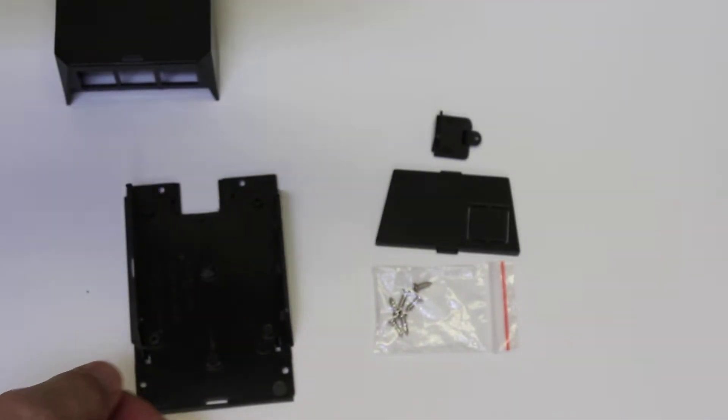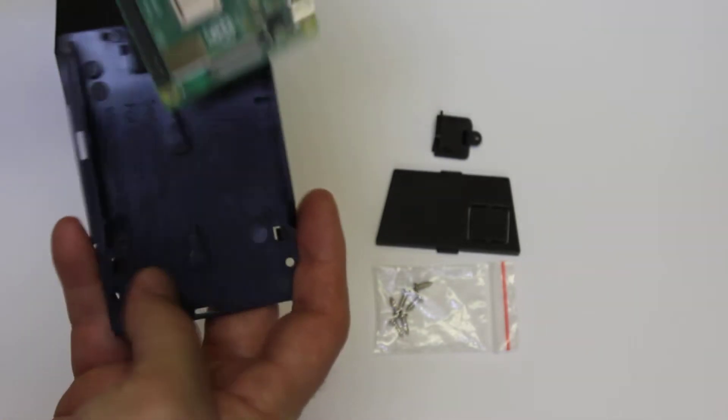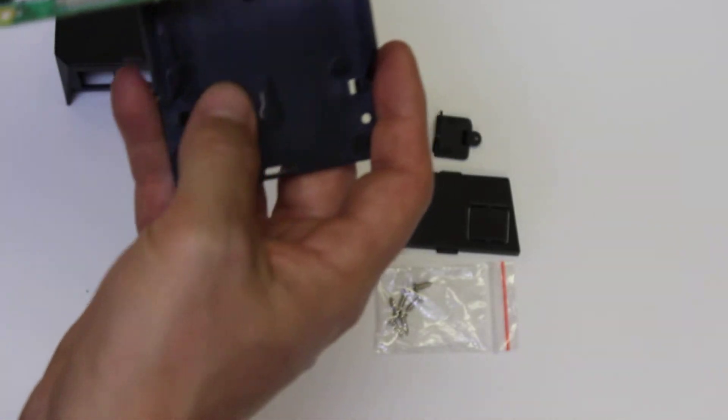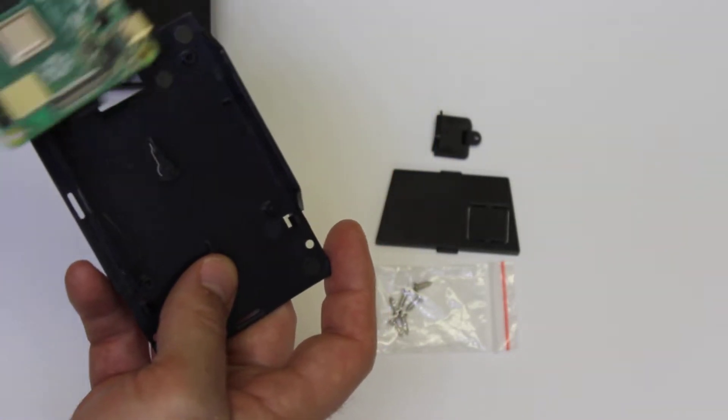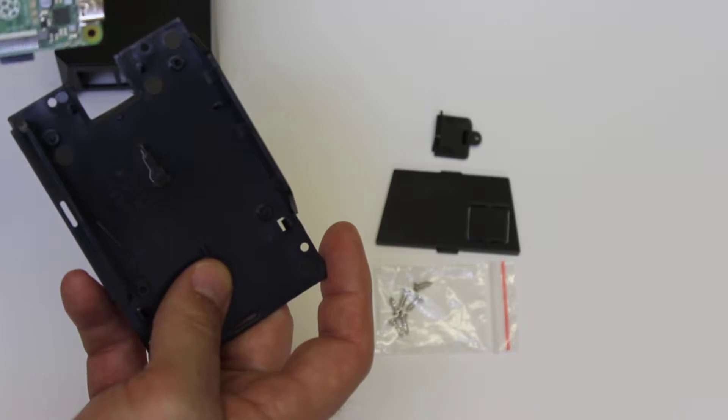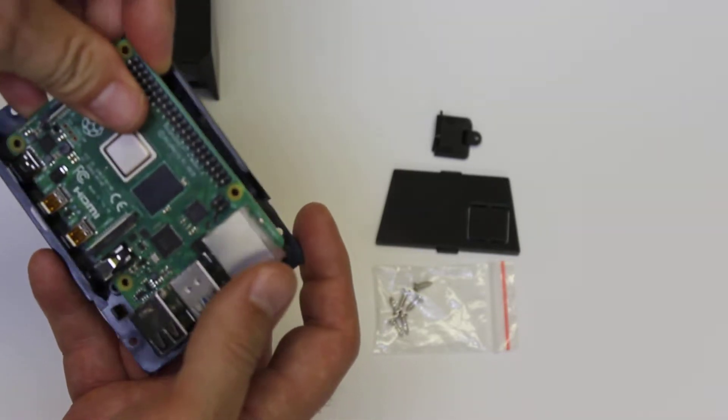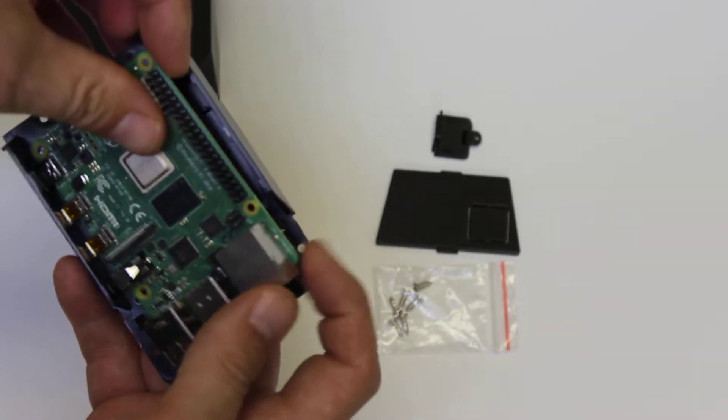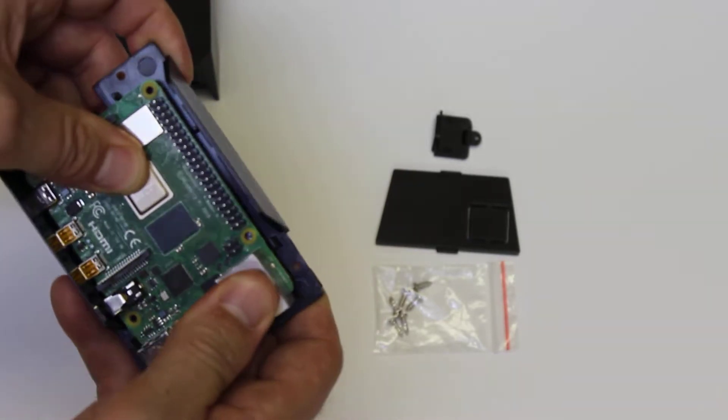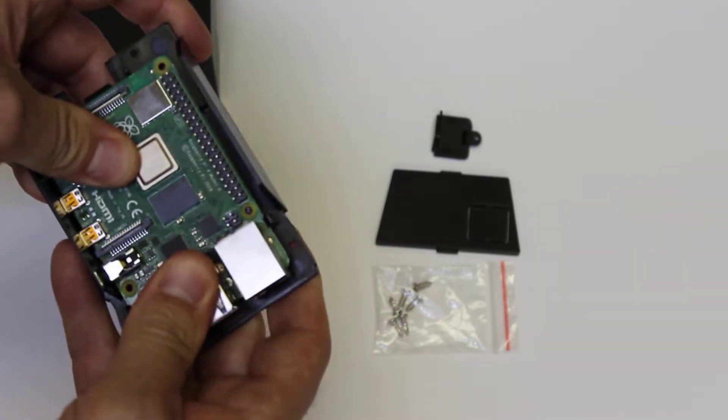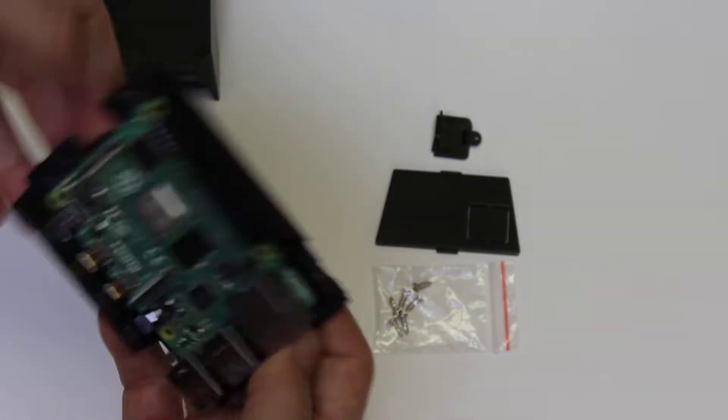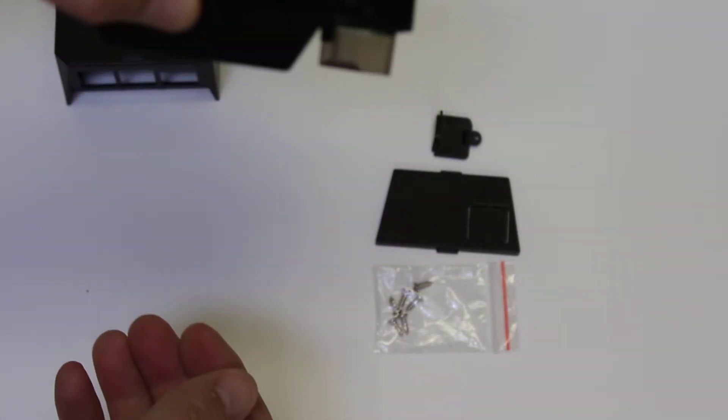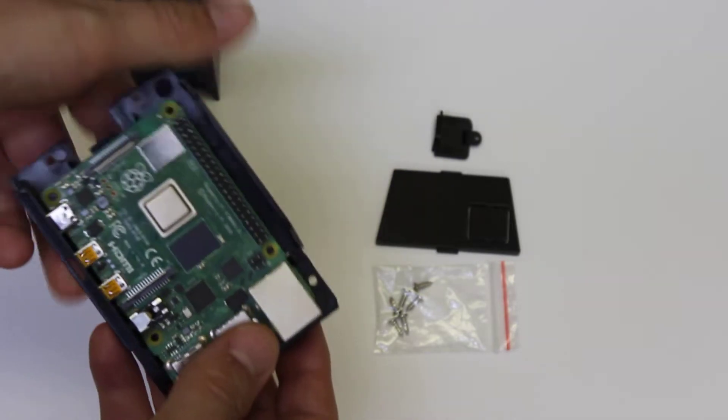So here's a Pi 4. We're going to clip it in. As you can see, there are some notches in there and it's pretty easy to slide the Pi in. Just go like this and click. It's in place. As you can see, it holds in fine.